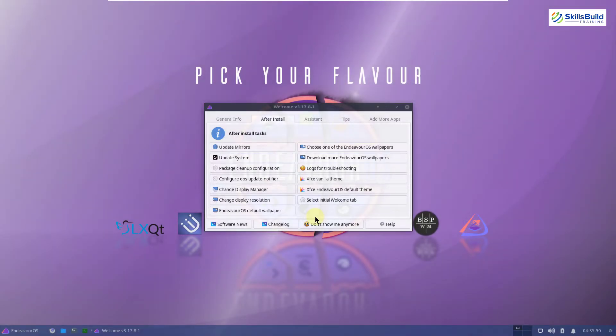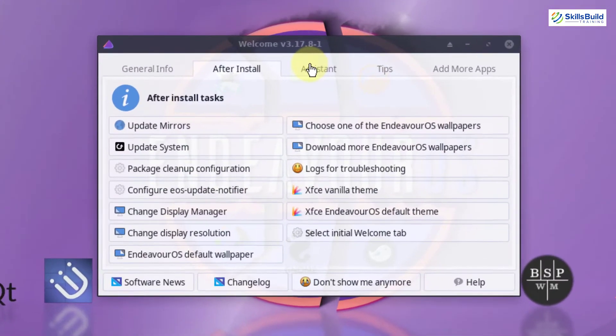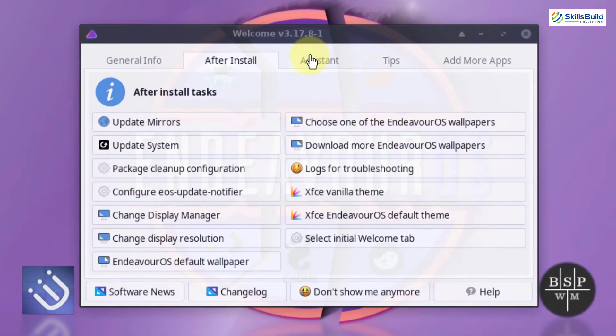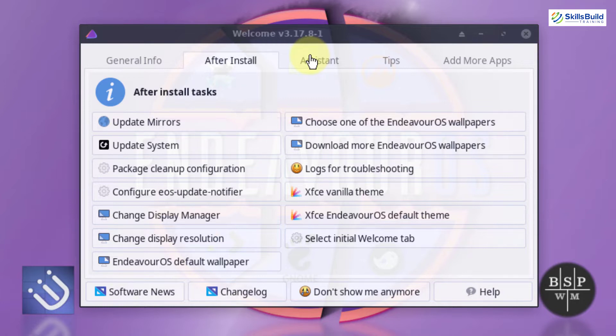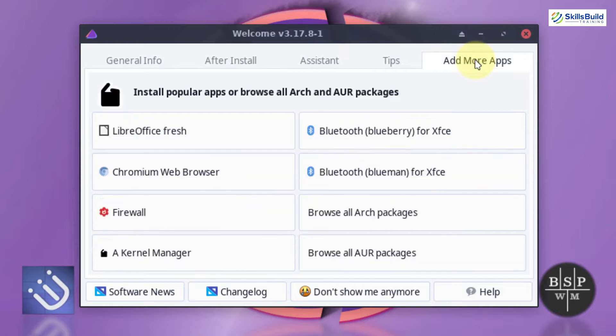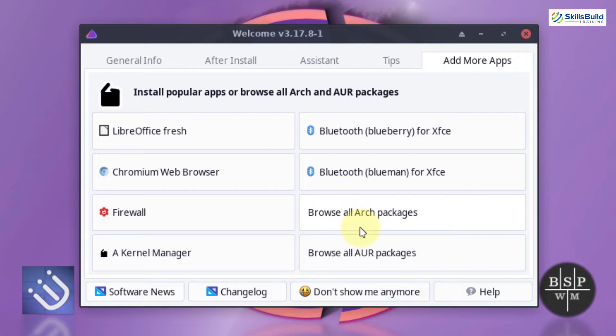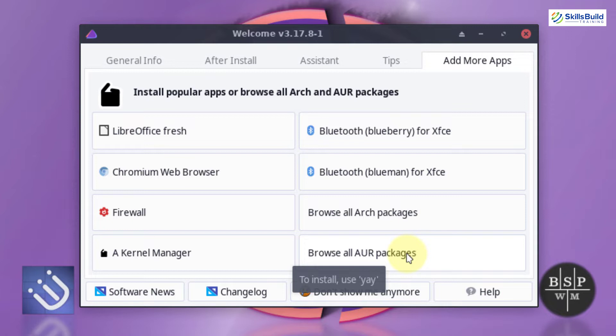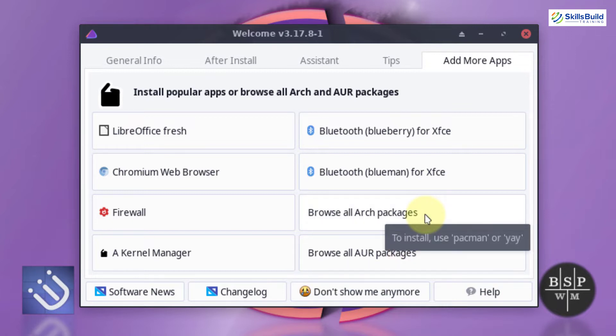Now let's talk about some other features. After you are done with the installation of Endeavor OS, this is the welcome screen that you will get by default. From here, you can do a lot of things. I will talk about some of the important ones here. First of all, I'll talk about the packages support. Here you can see under the Add More Apps section, we have all Arch packages and then we have all AUR packages. AUR means Arch User Repositories. You just need to click on these buttons and it will open a webpage for you from where you can have all the information about the available packages in these two repositories.